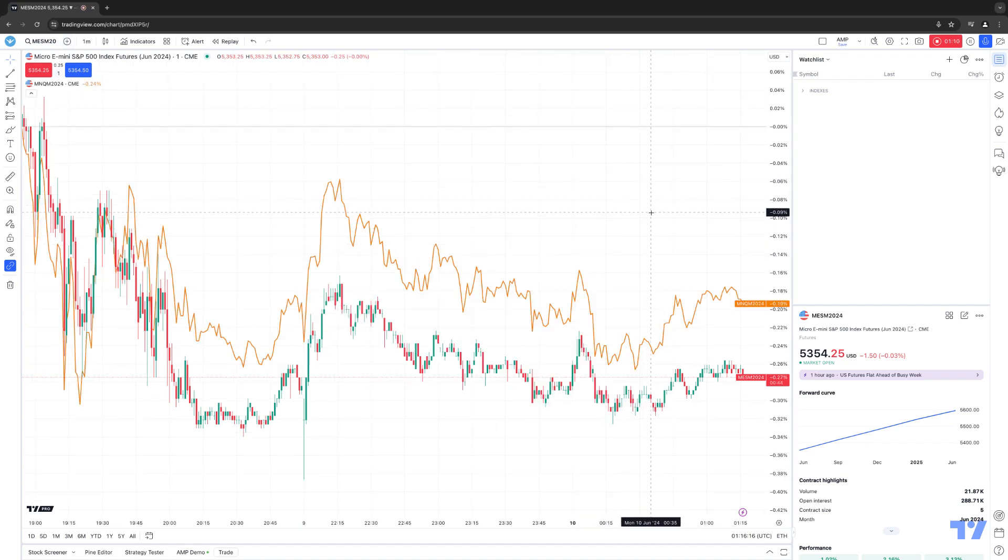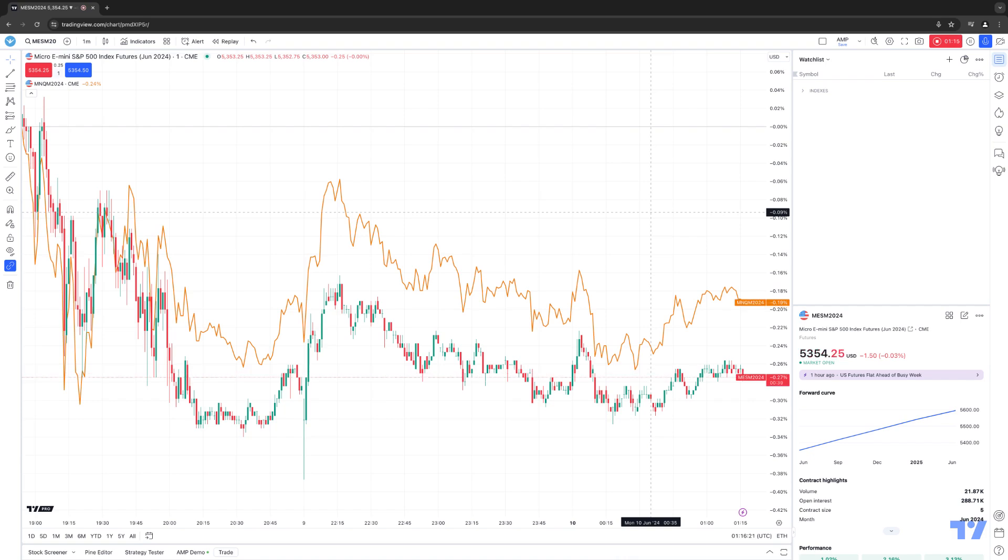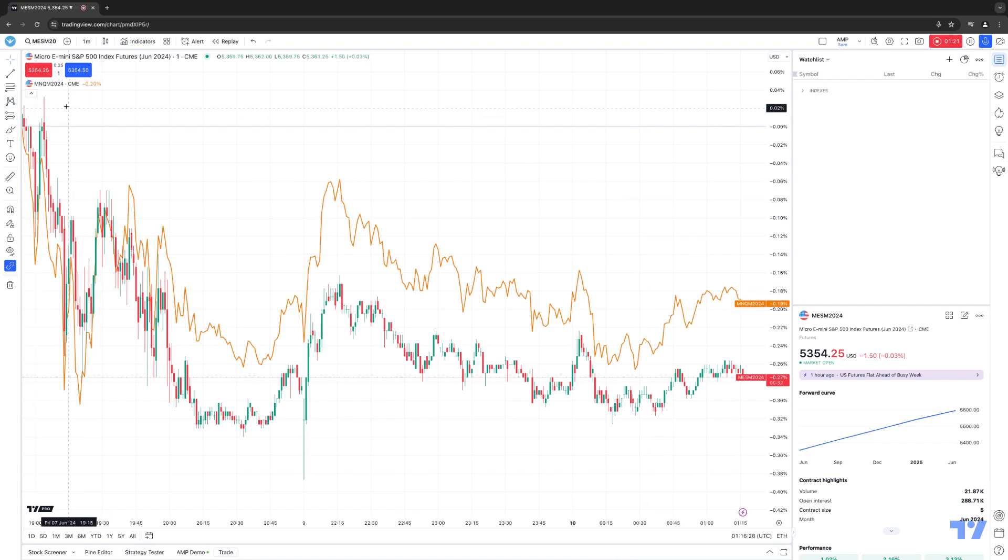Now you can visually see the correlation between the Micro NASDAQ versus the Micro S&P 500. Now by default, this comparison symbol is created as a line chart. You can make any changes to the comparison symbol just by simply hovering over the top left corner where it sees MNQ, M24. And once you hover over it, it'll give you this little menu option that'll give you different options.